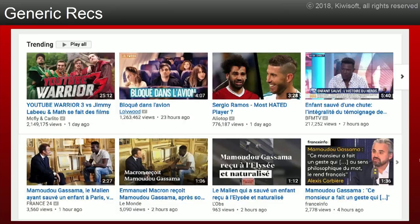If you use YouTube and don't log in, this is the kind of page you get — generic recommendations, trending videos. These videos are likely to appeal to a wide audience, but not specifically to you. For example, here we have this story about Mamadou Gassama who saved a child by climbing a building. A lot of people watched this video, so it's recommended five times on this homepage.